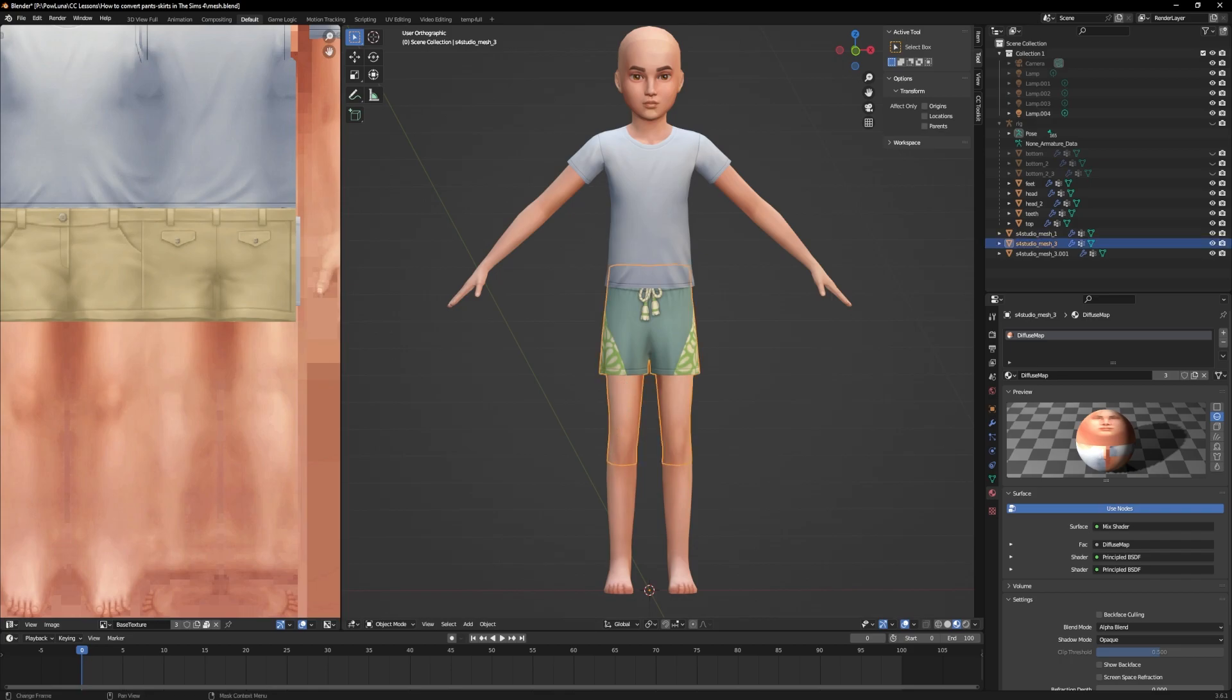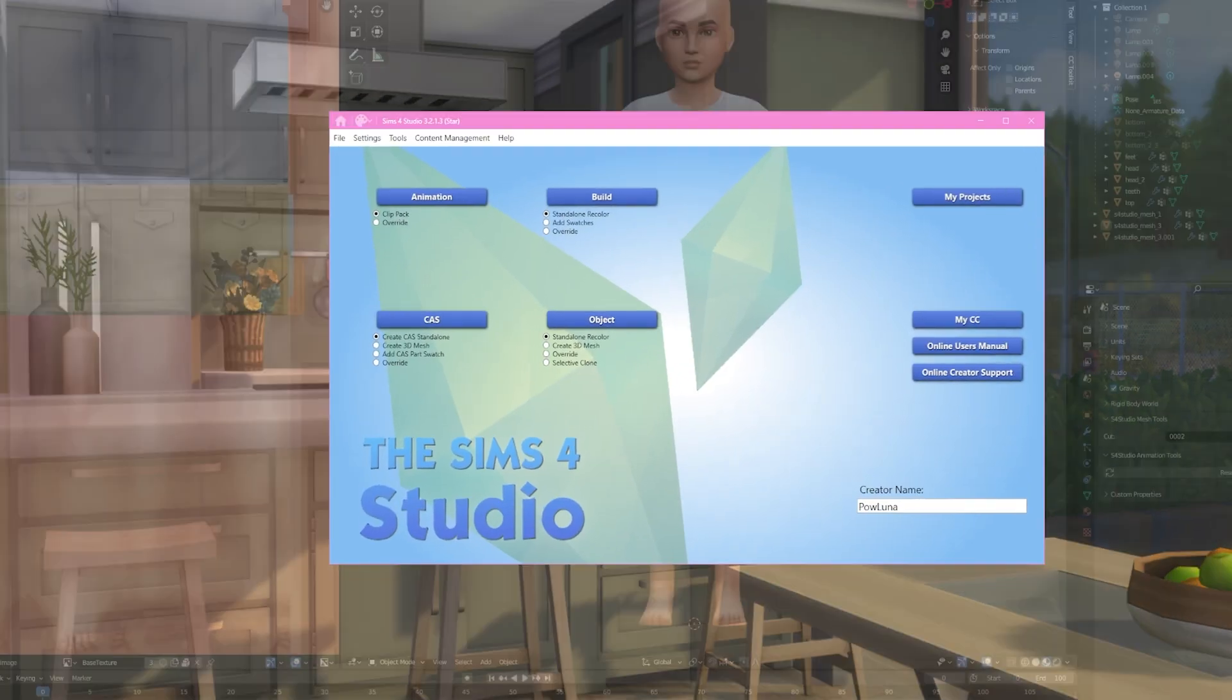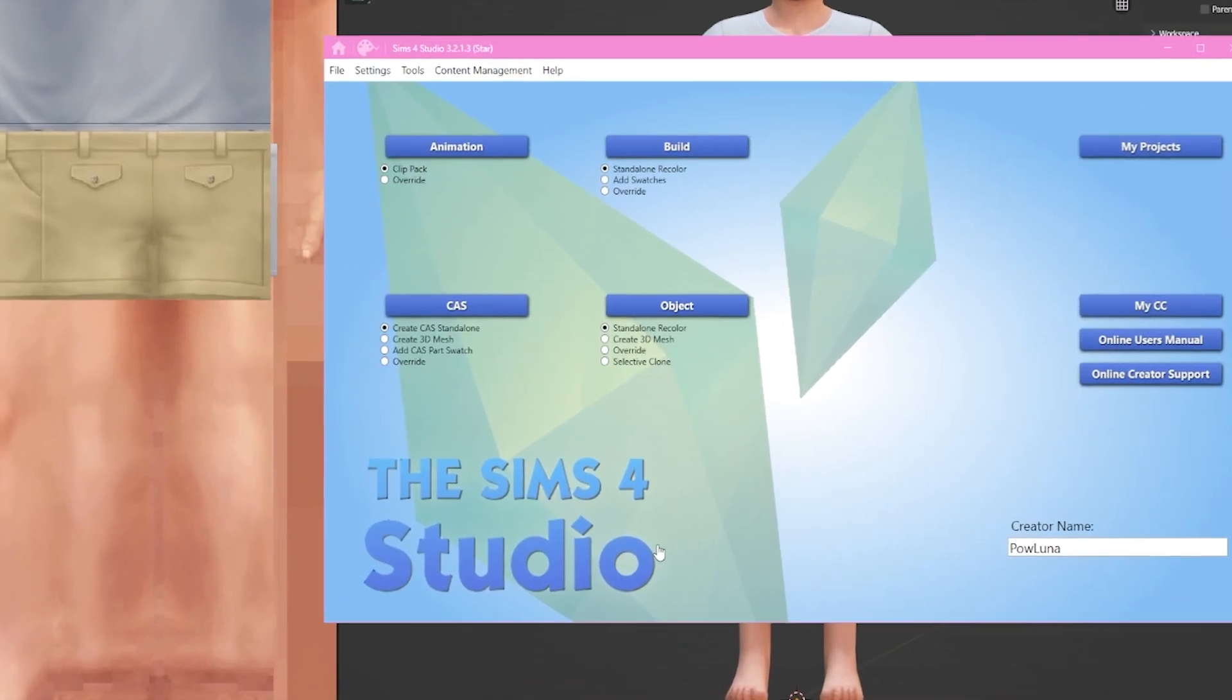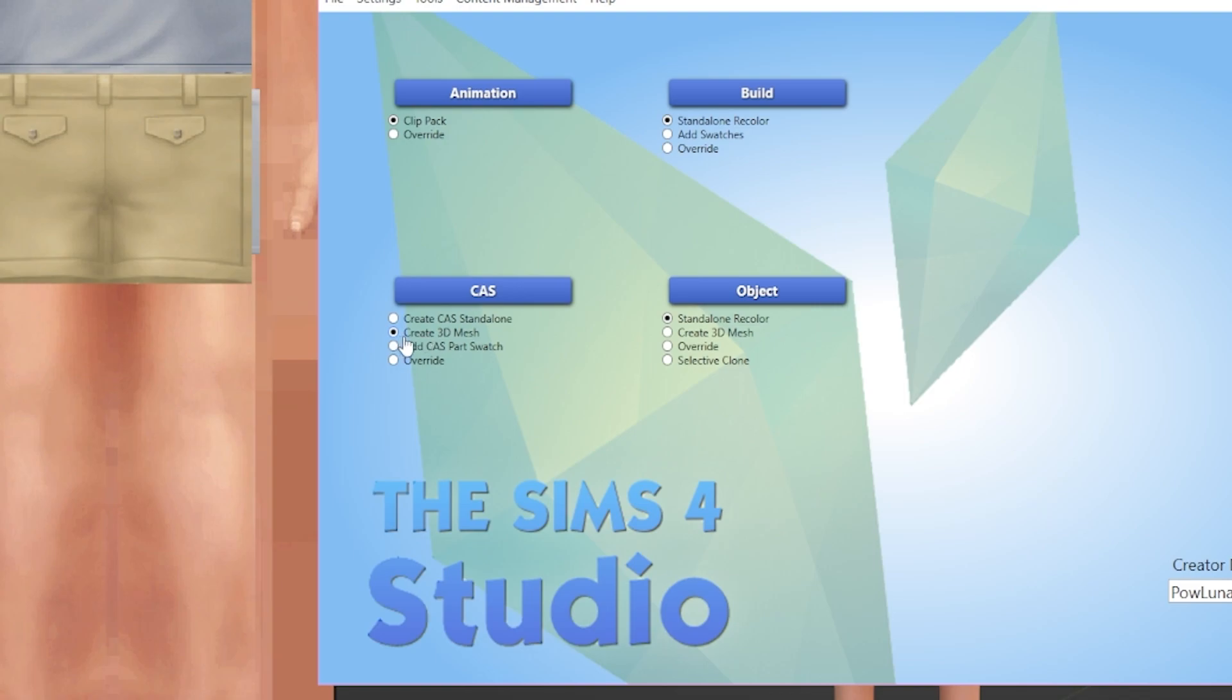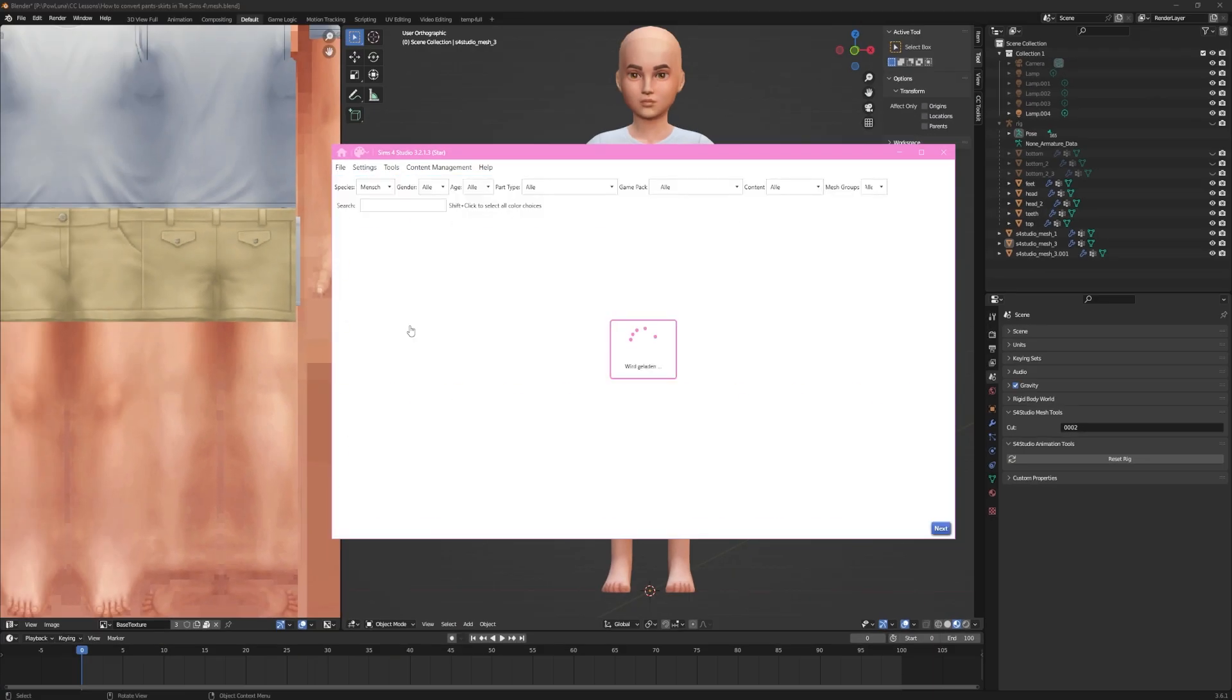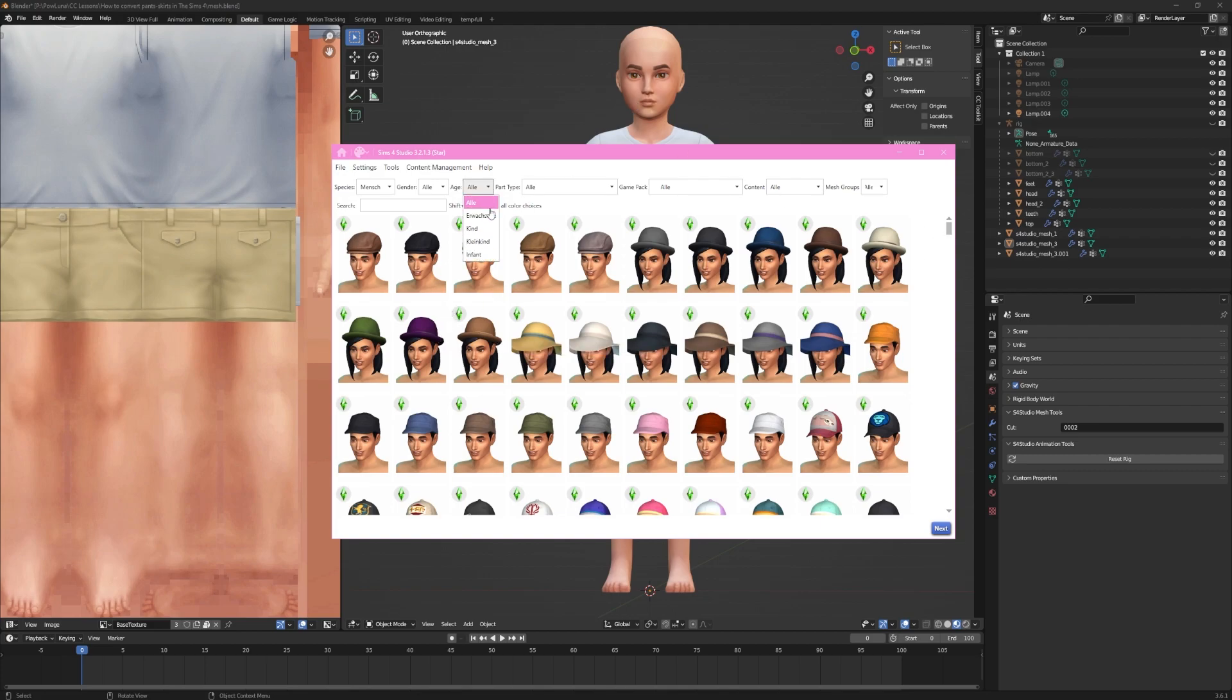Save your file and create a new Sims 4 Studio package file. Click on Create 3D mesh and then on CAS. If you want to make your life easier, just pick the original asset you converted. In Categories, change the life stage to the one you converted to and import your mesh.